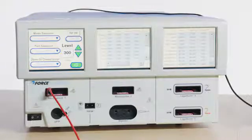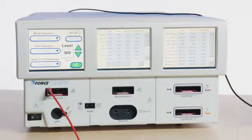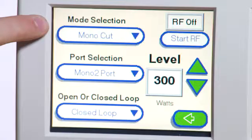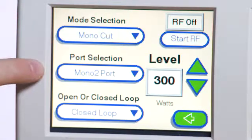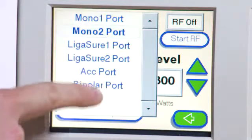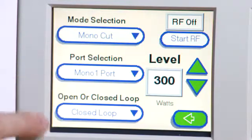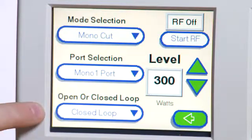On the Force Triad, choose Mono Cut. For port selection, choose Mono 1 port. Choose Level 300.